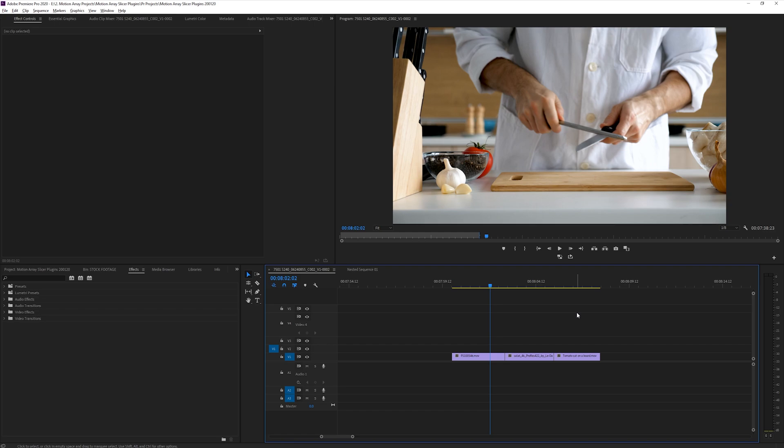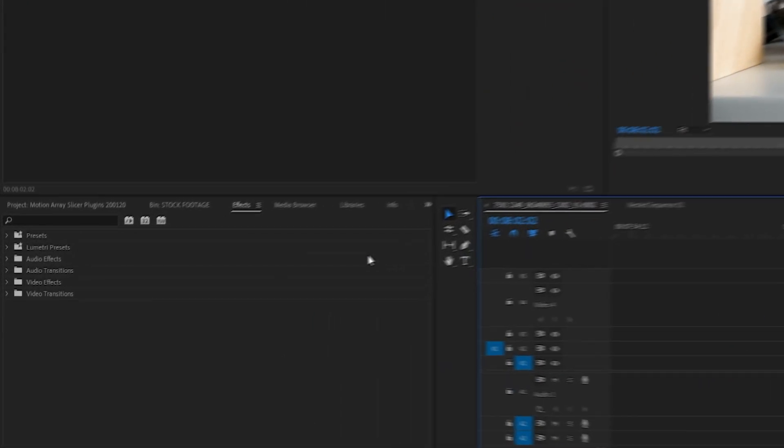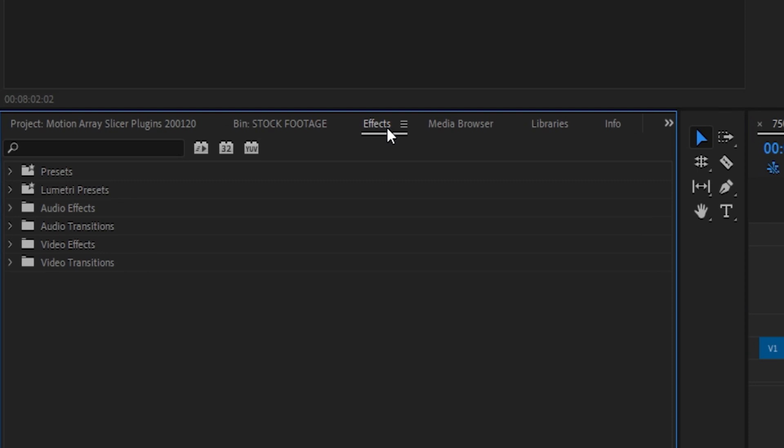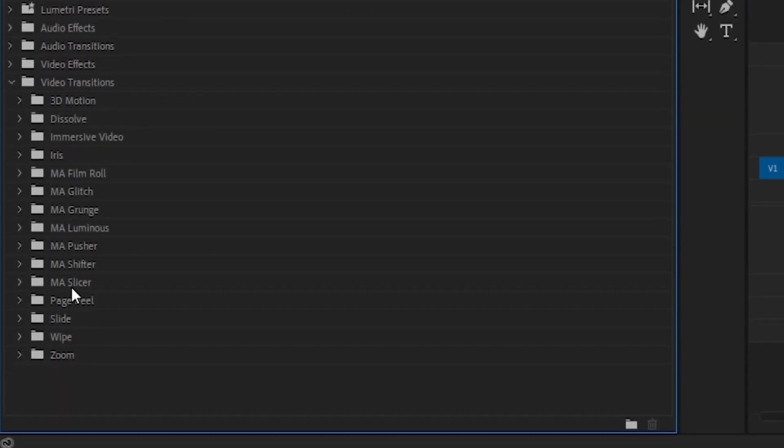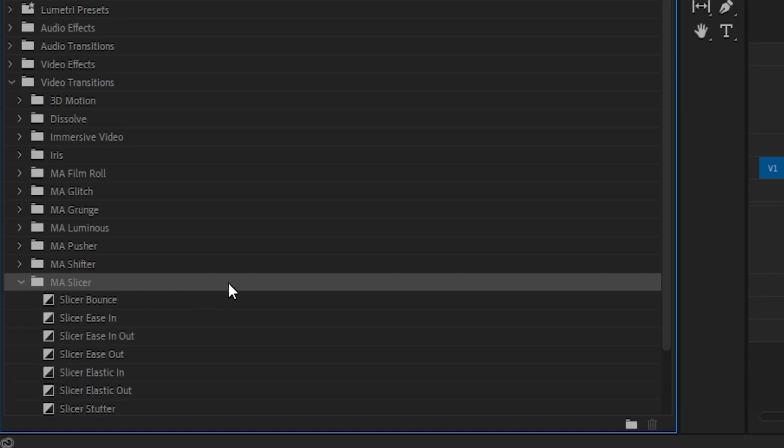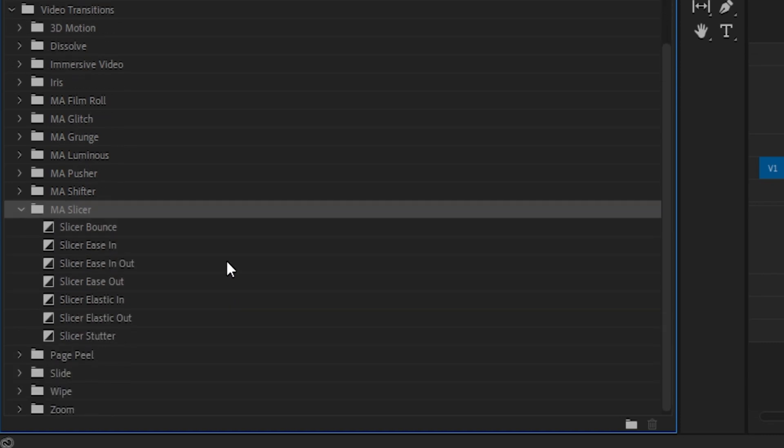Because these are native plugin transitions, you can find them with all the other ones that come pre-installed within Premiere Pro. Inside your effects panel, go down to Video Transitions, and you should see a folder labeled MA Slicer.